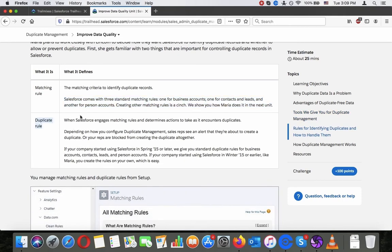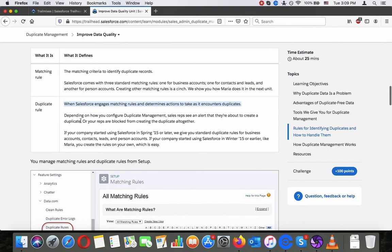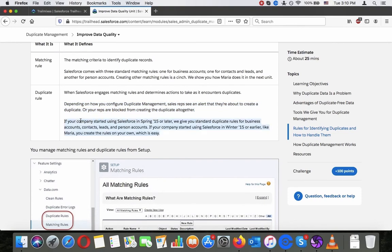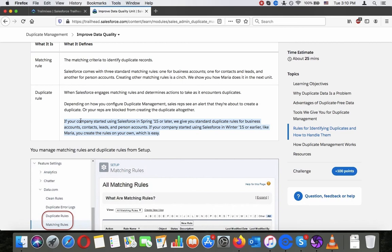Duplicate rule. When Salesforce engages matching rules and determines actions to take, it assesses and counters duplicates. Depending on how you configure duplicate management, sales reps see an alert that they are about to create a duplicate. Or your reps are blocked from creating the duplicate altogether. If your company starts using Salesforce in Spring '15 or later, we give you standard duplicate rules for business accounts, contacts, leads and person accounts. If your company starts to use Salesforce in Winter '15 or earlier like Maria, you create the rules on your own which is easy.